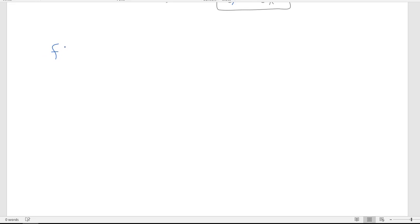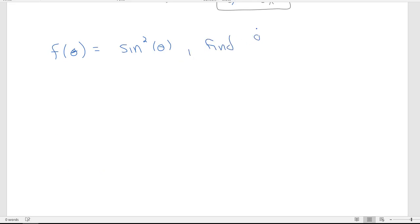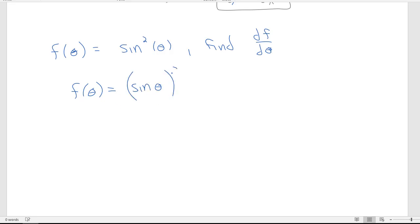Here's a problem for you to try on your own. We have f(θ) = sin²(θ). Find df/dθ. Hint: sine squared means we find the sine of the angle first, then square that result. So pause the video, try this one, then unpause and let's see if we match.